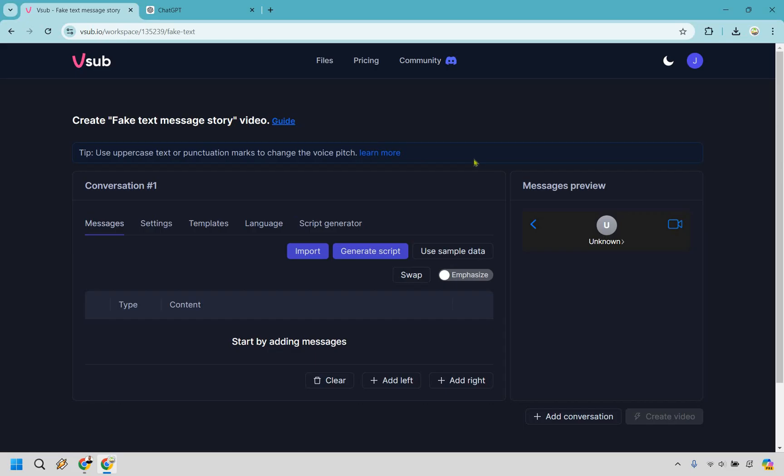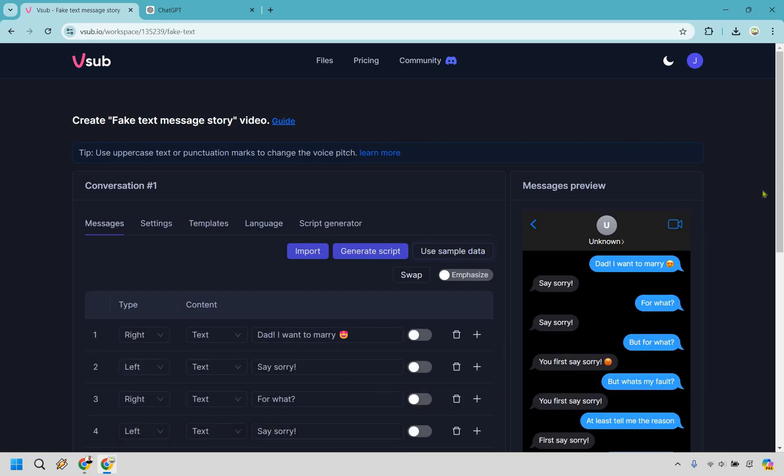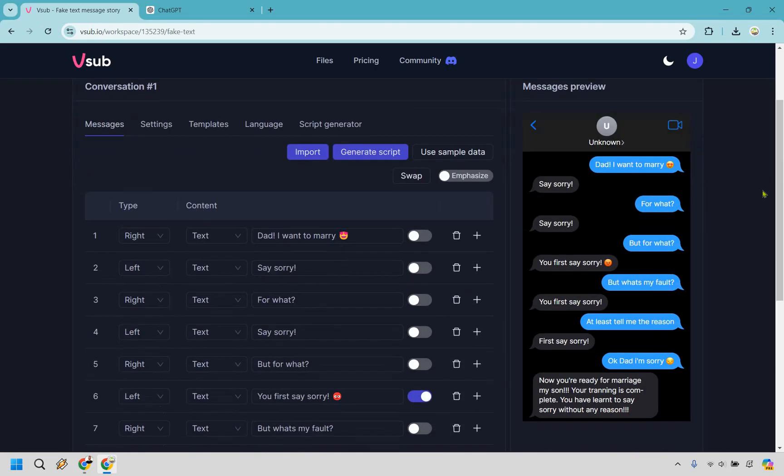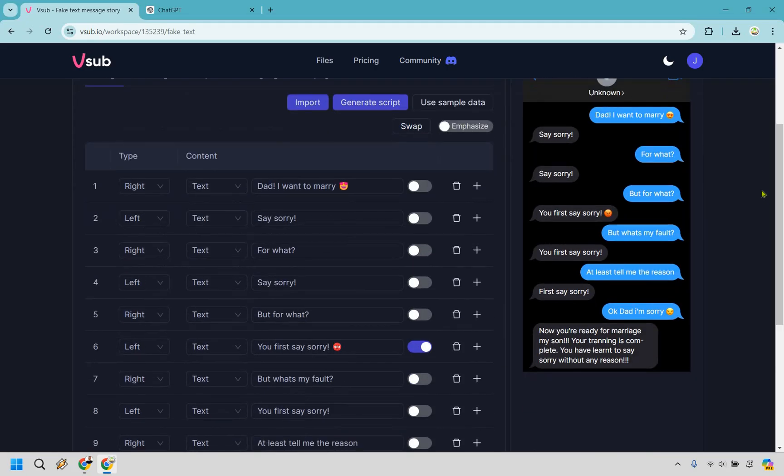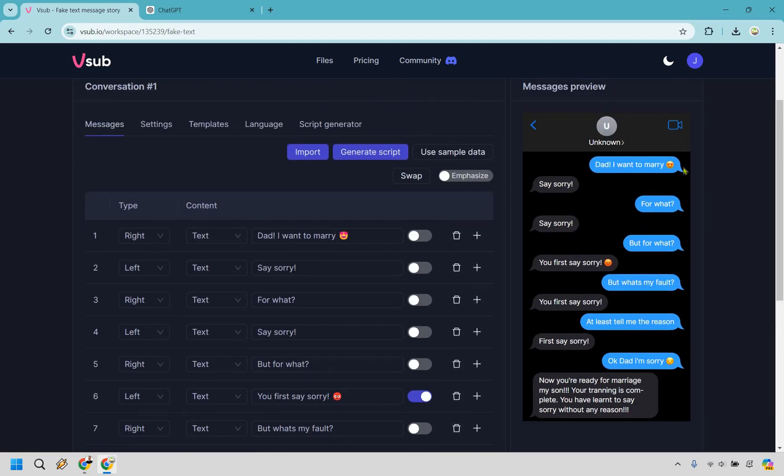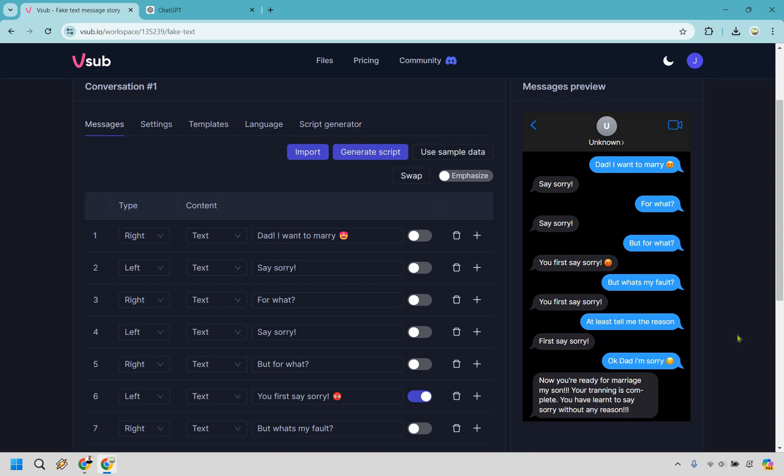So what we can do here is just use sample data just to kind of showcase what it's going to look like. So as an example this is a really fun one. It says 'dad I want to marry' and it says 'say sorry.' For what? Say sorry. But for what? You first say sorry. But what's my fault? You first say sorry. At least tell me the reason. First say sorry. Okay dad I'm sorry. Now you're ready for marriage my son. Your training is complete. You have learned to say sorry without any reason.